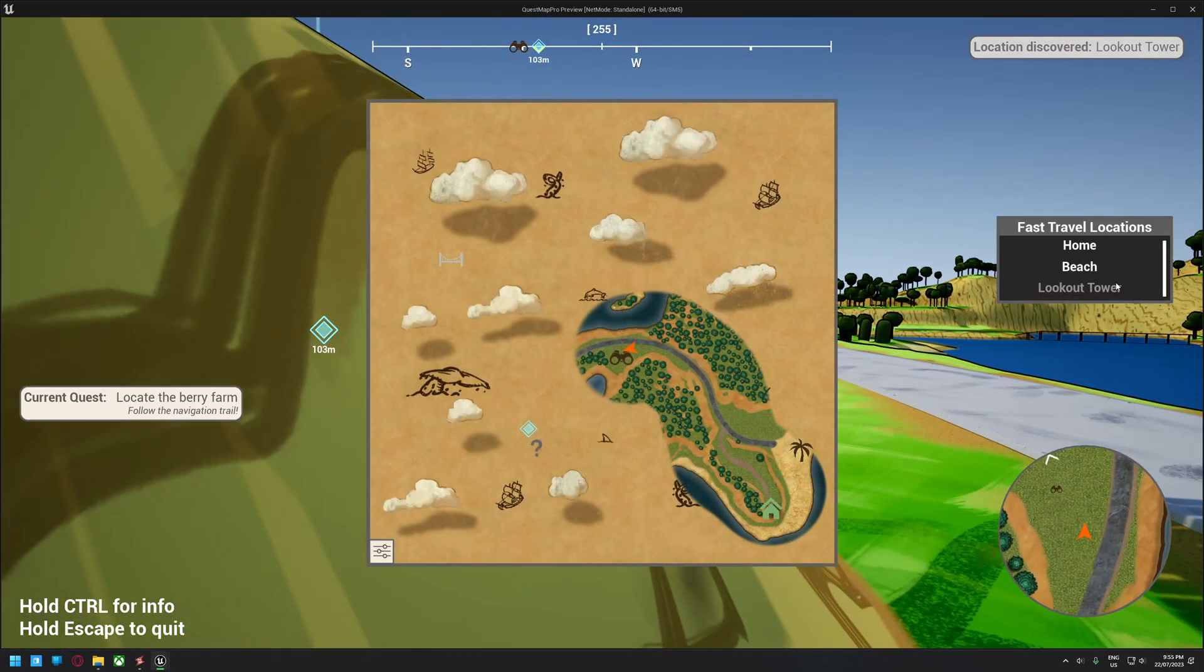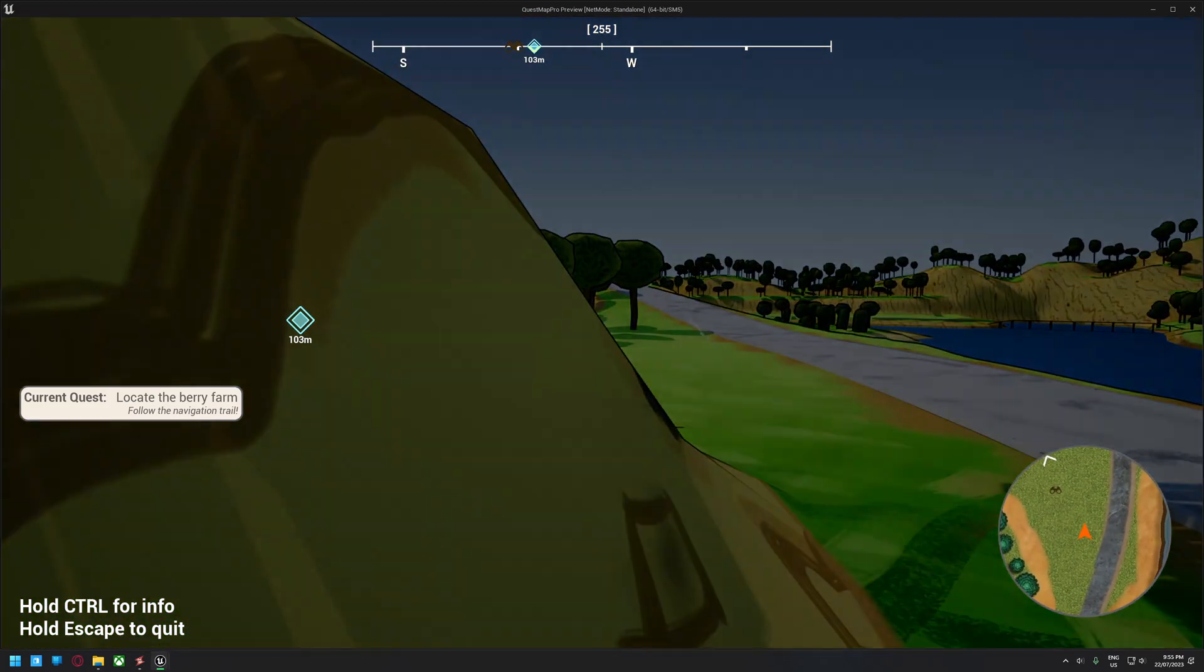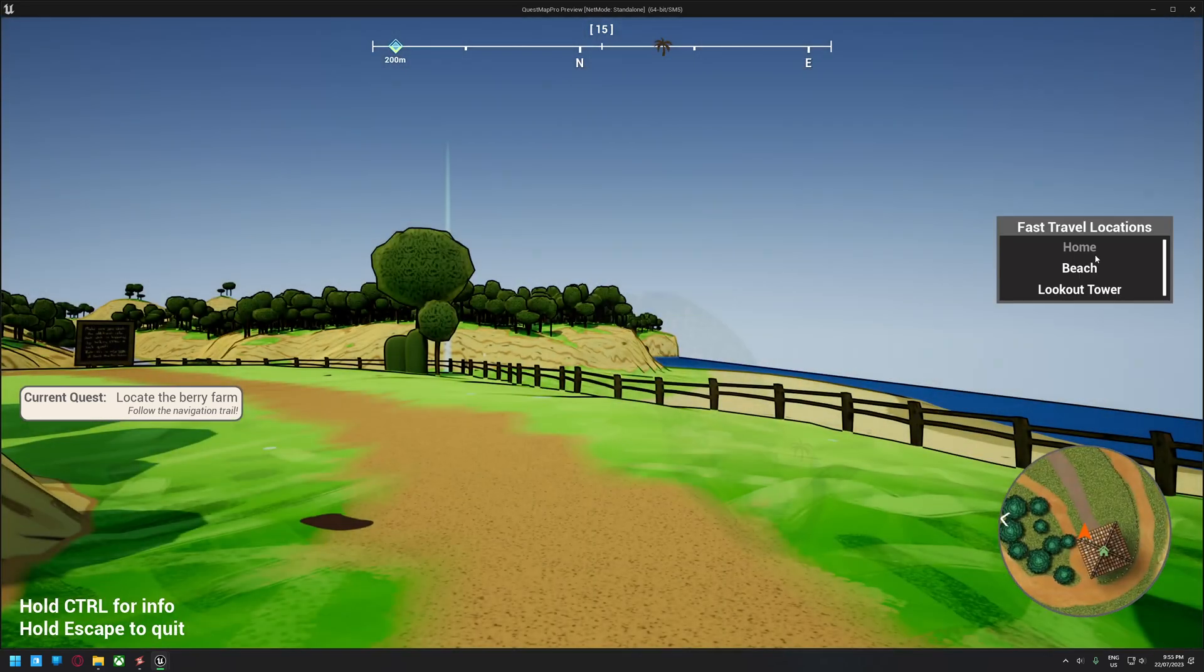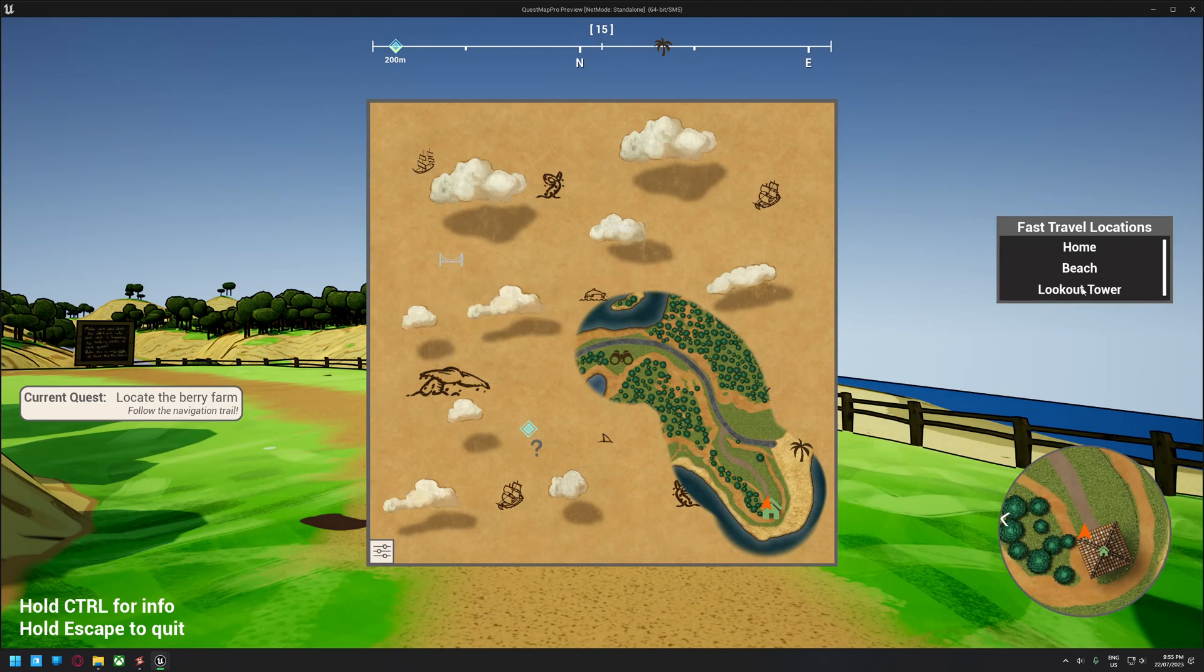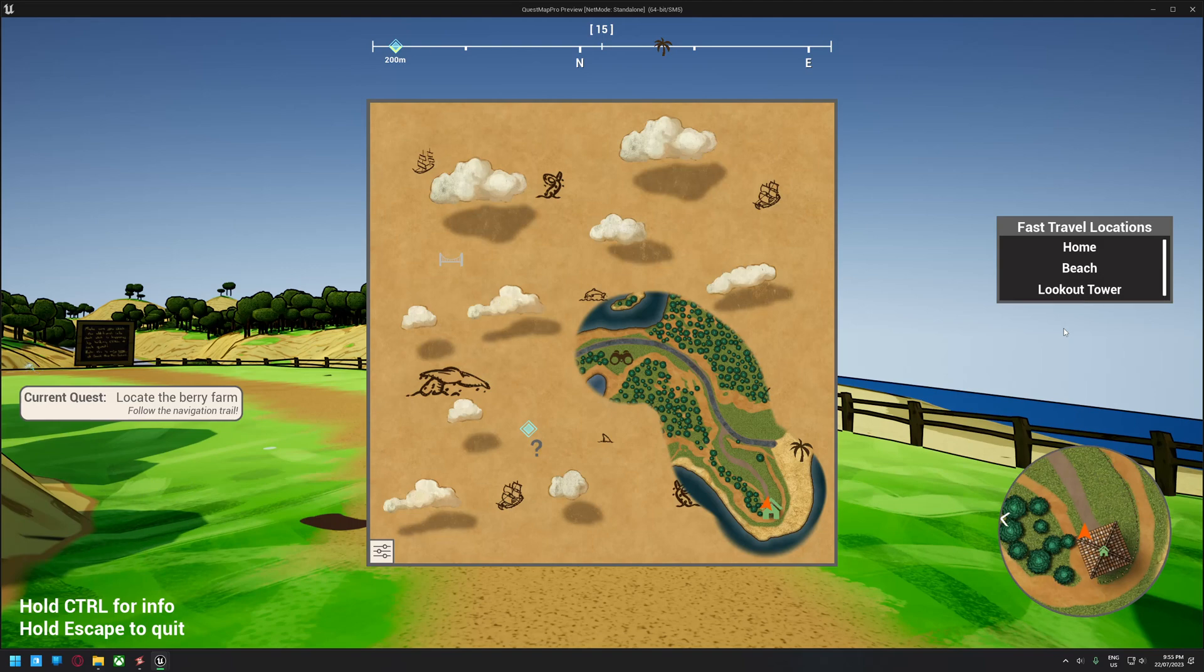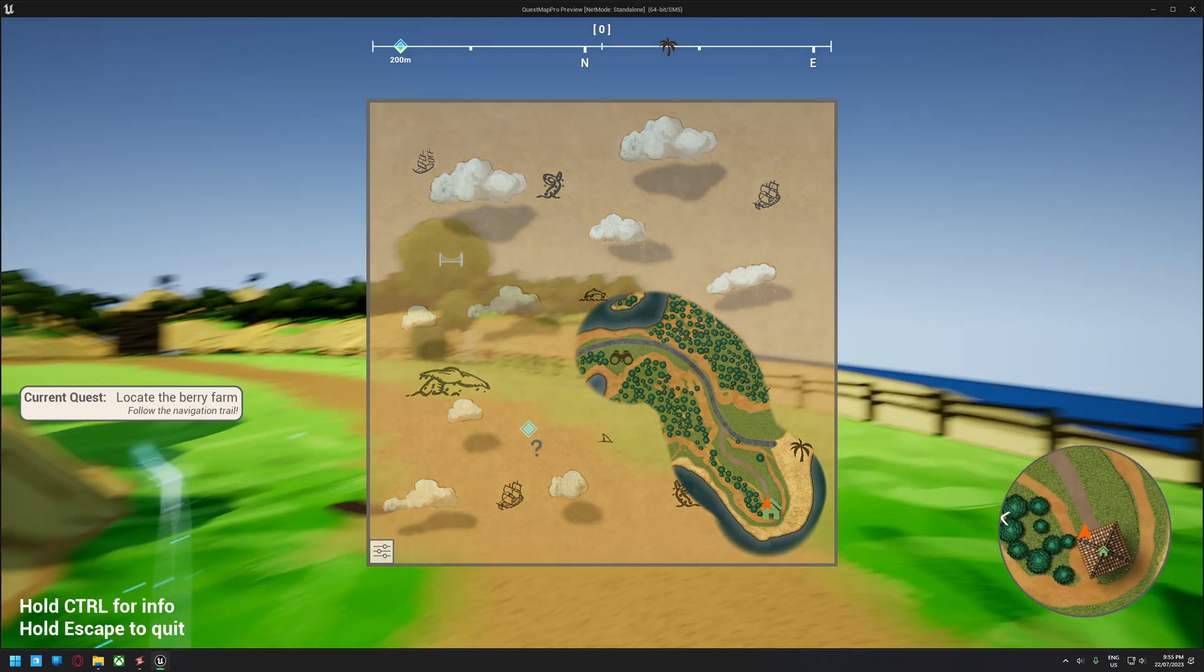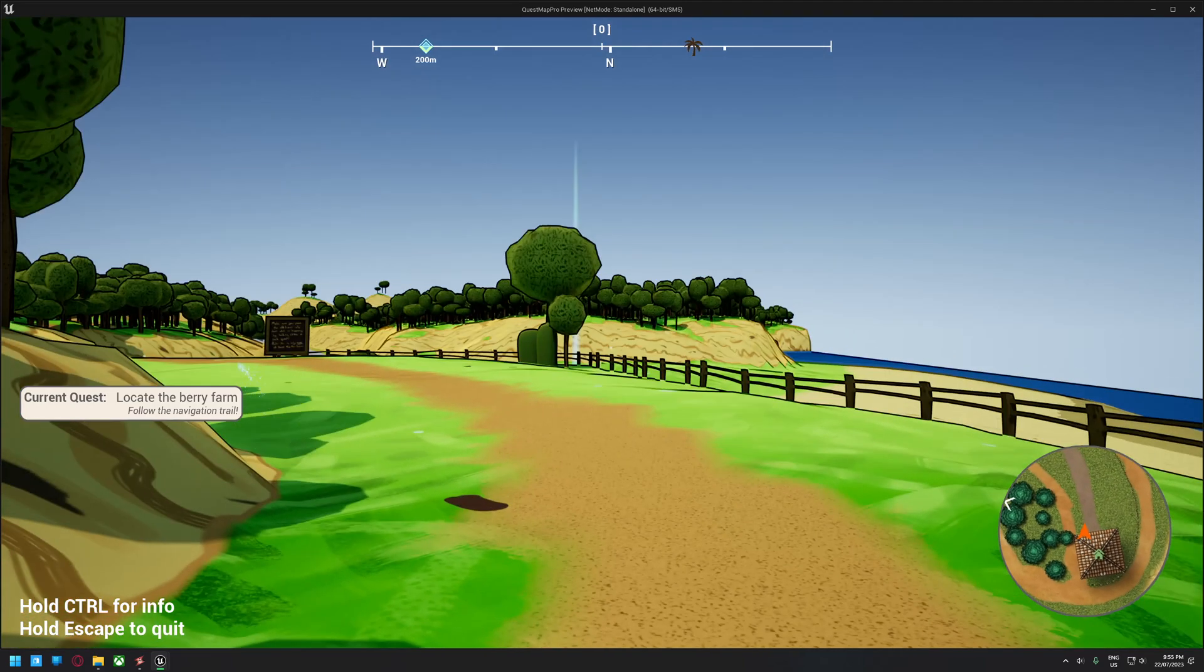Yep, so now we can fast travel back home from the world map. Now, as I said, this is a widget. You can place this anywhere in your UI. In the demo, it's just here to make it quick and easy. But obviously, some games like Fallout and that, they have a separate section, I think anyway, that tells you where you can fast travel to.